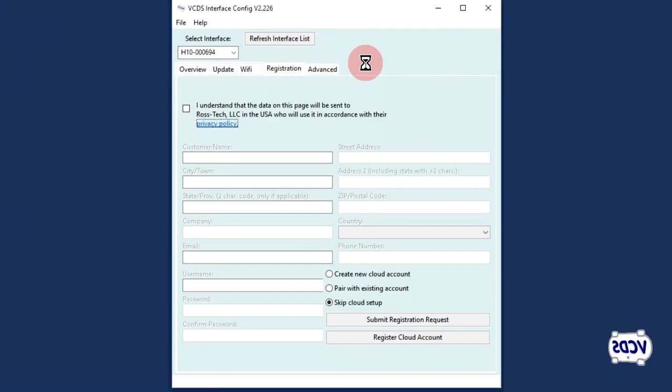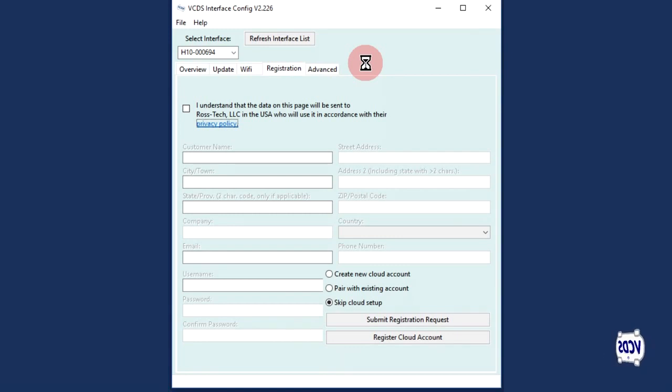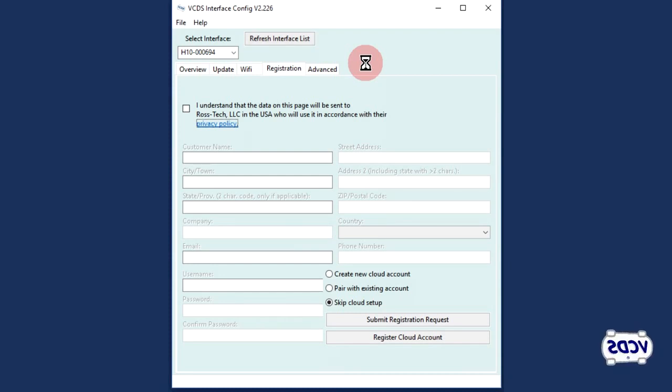If your HEX-V2 is registered, then you will see your information. If the HEX-V2 is not registered, then you will be presented with a registration form.